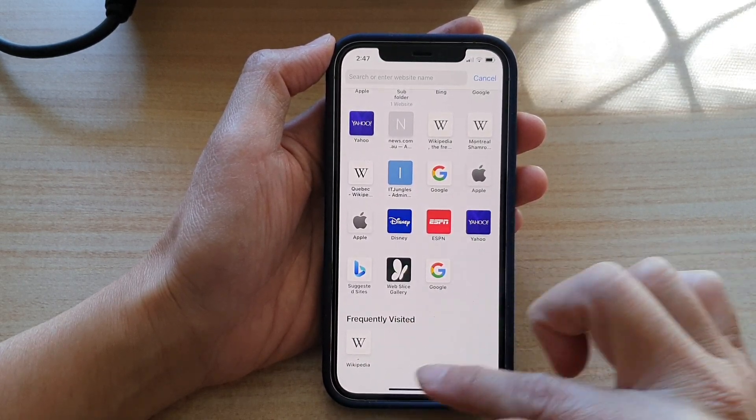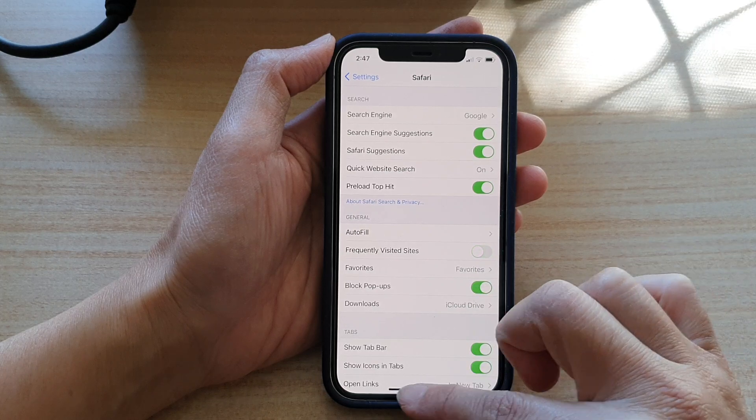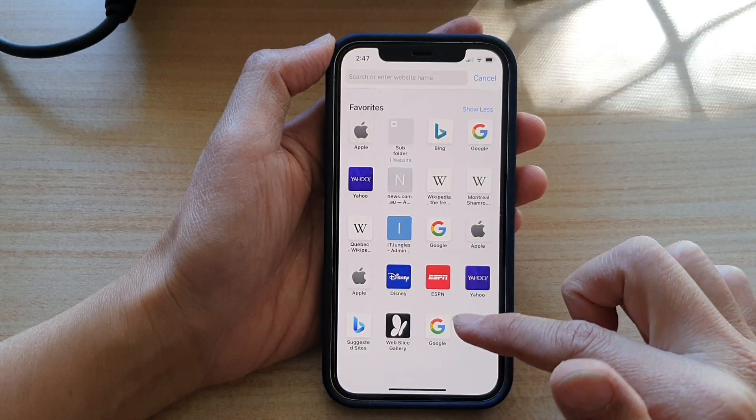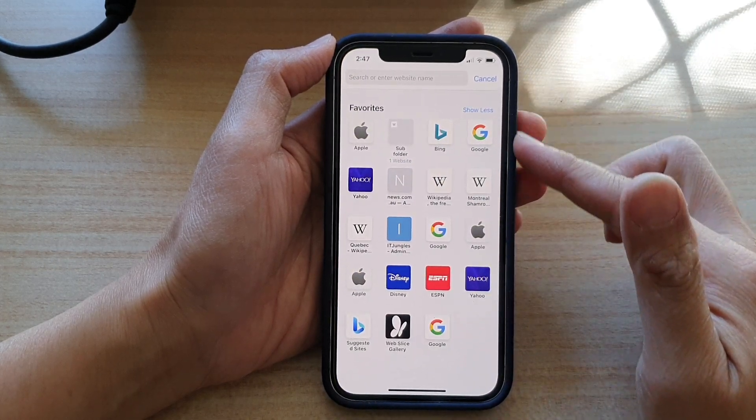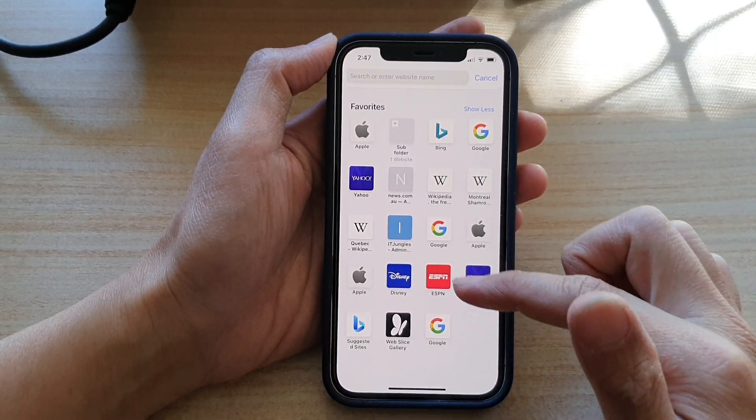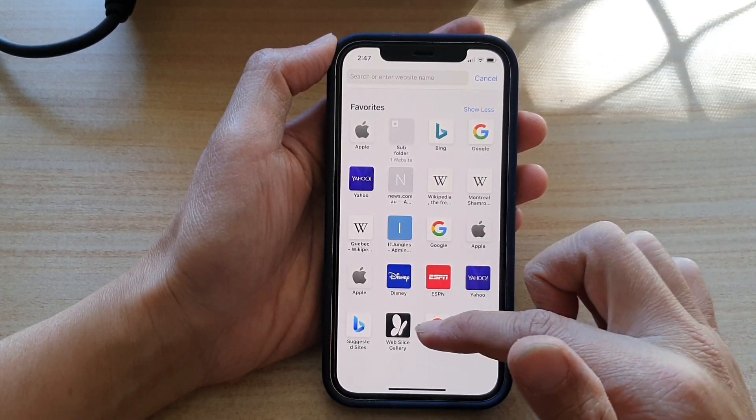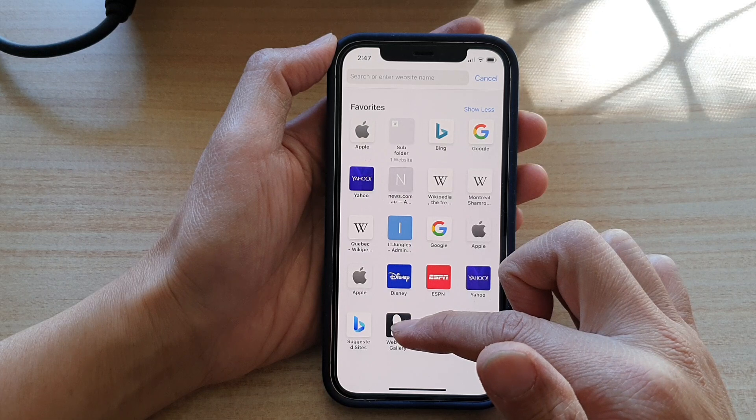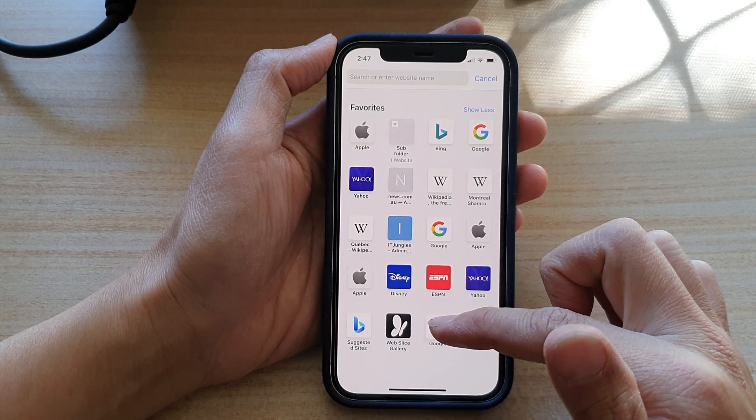Now if we switch it off, you can see if I go back to the browser, it will no longer show the frequently visited shortcuts.